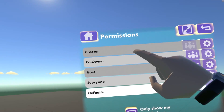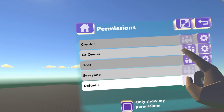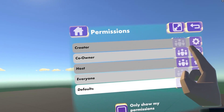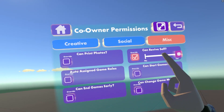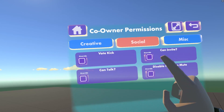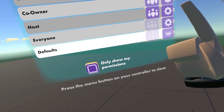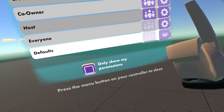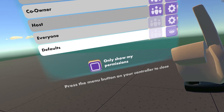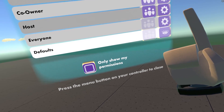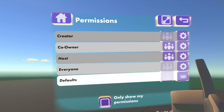In Permissions, we have Creator, Co-owner, and Host and Everyone. You can add co-owners and hosts to your room. Co-owners can save your room. You can change the permissions by clicking on the gear symbol, including creator permissions, social permissions, and miscellaneous permissions. It is important to note that if something happens to your room, it could be shut down. If a co-owner changes the room or behaves in a way that violates the code of conduct, it could impact your room. So choose your co-owners and hosts wisely.